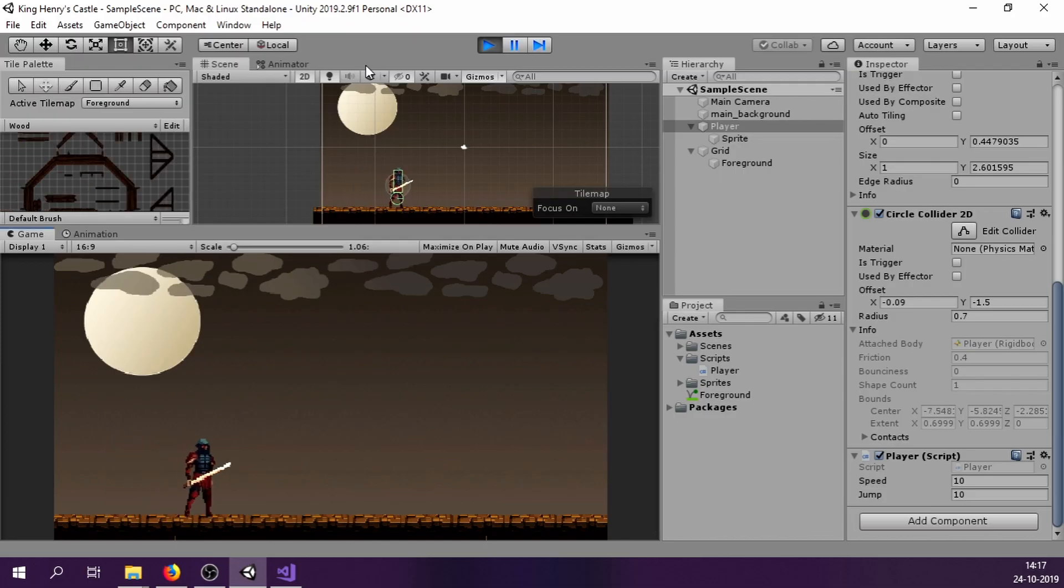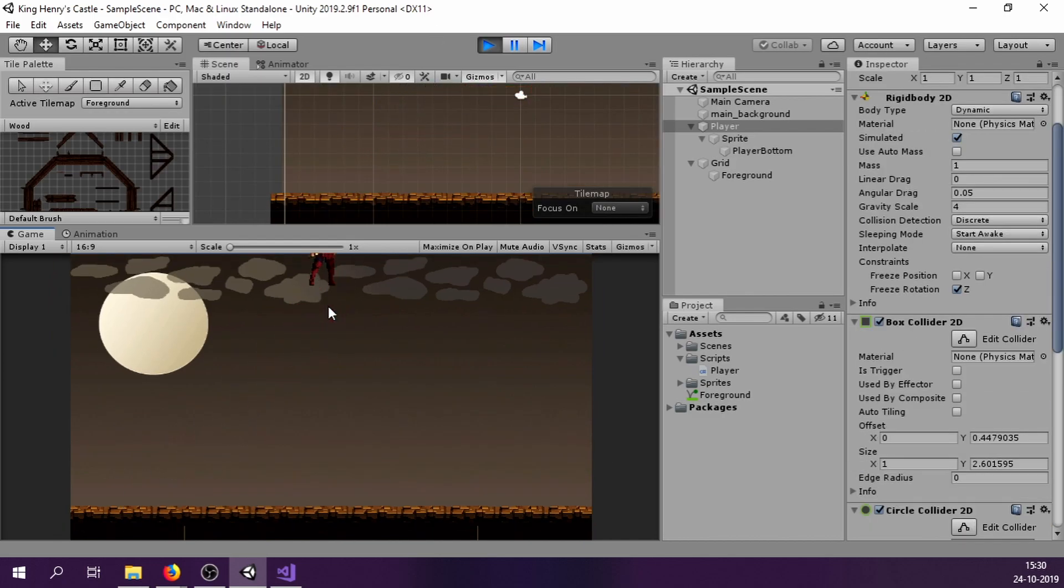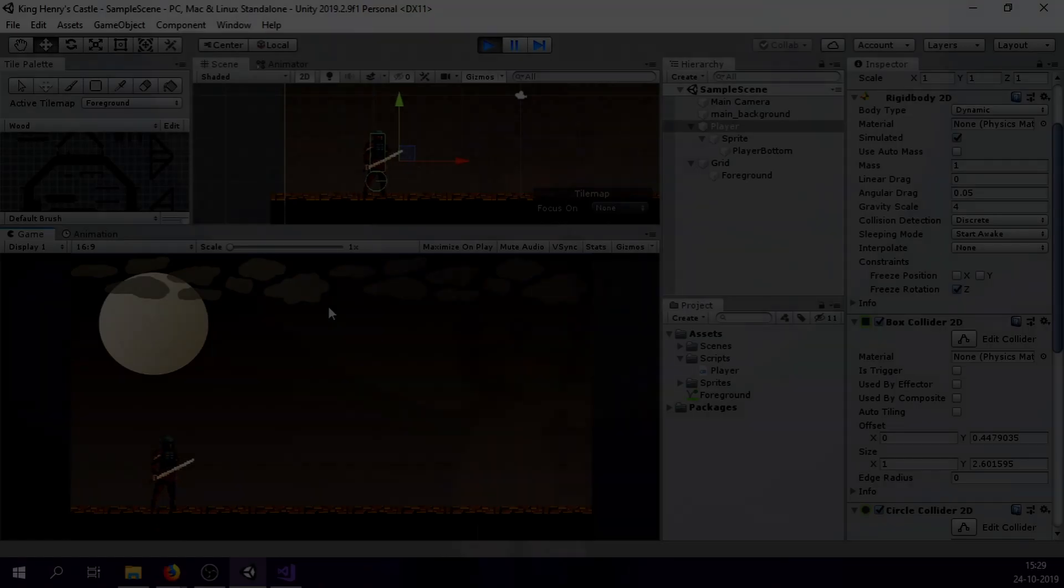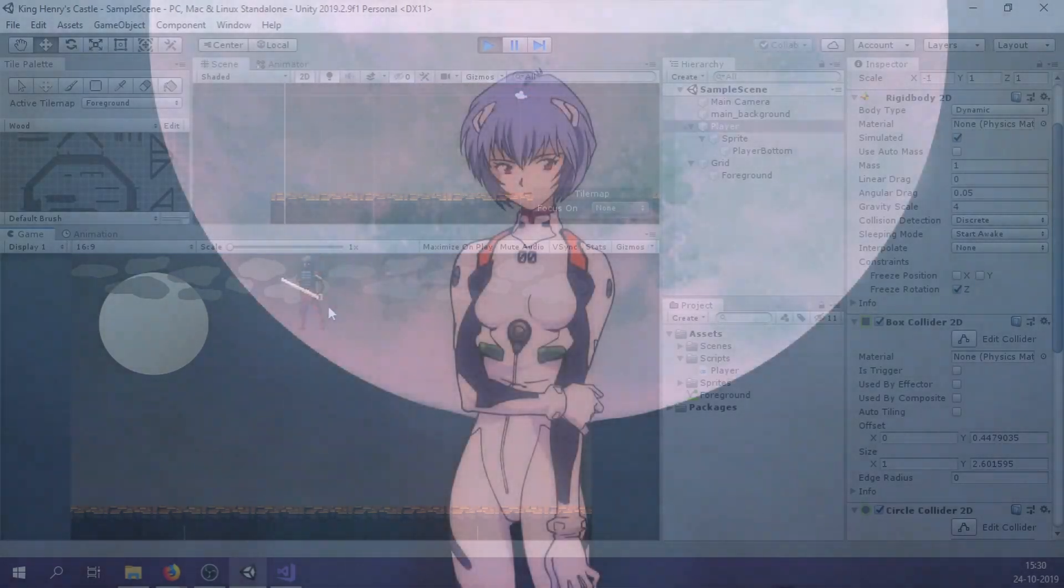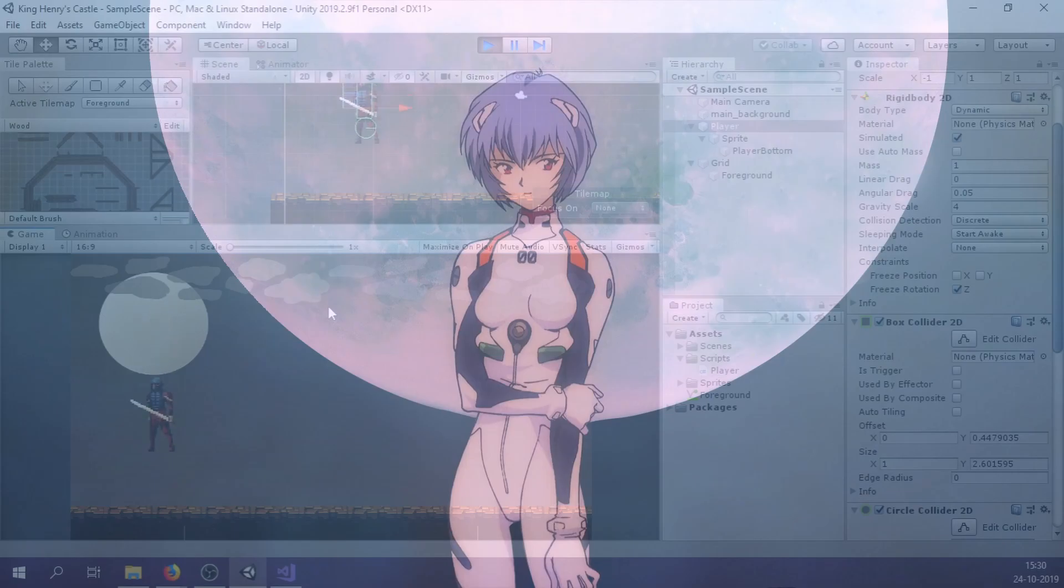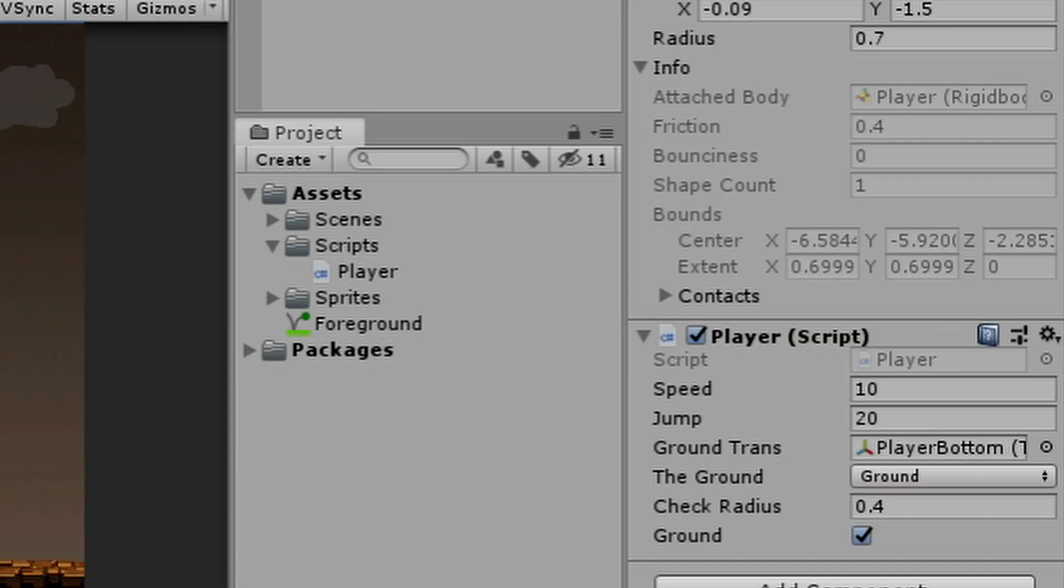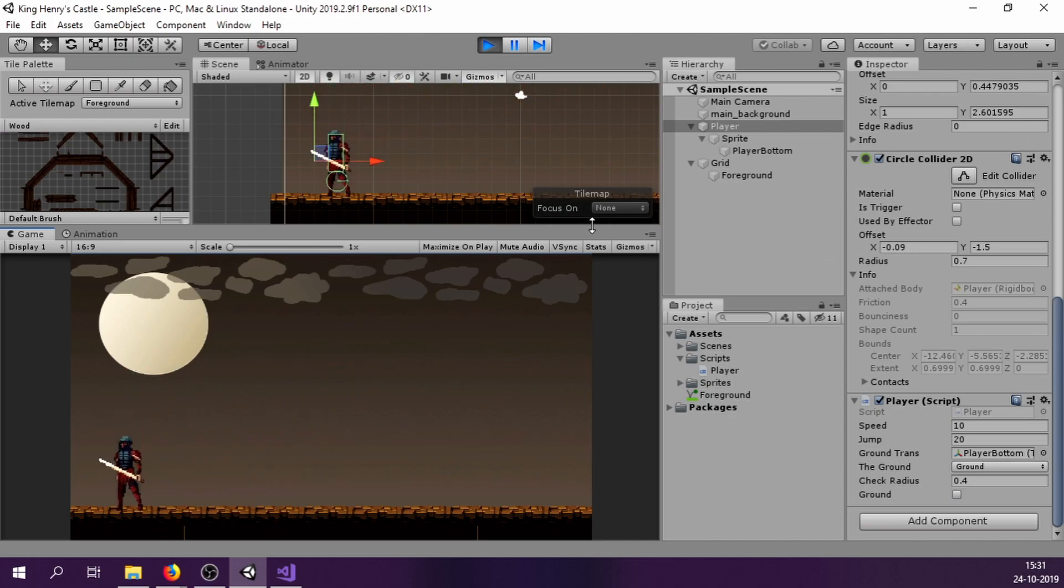In some time, my player started running, flipping and jumping. In fact, it was flying to the moon. And obviously, we don't want this. So I created a variable ground which when it's true, then only our player will jump once.